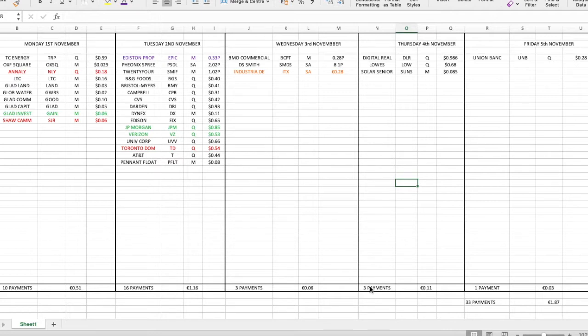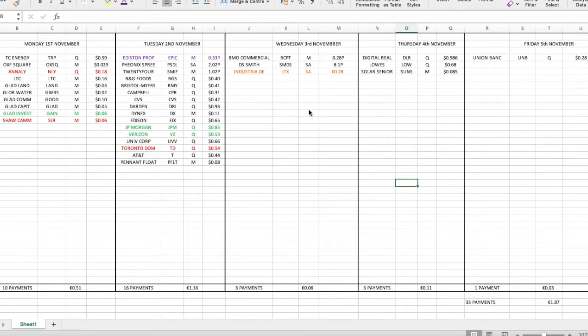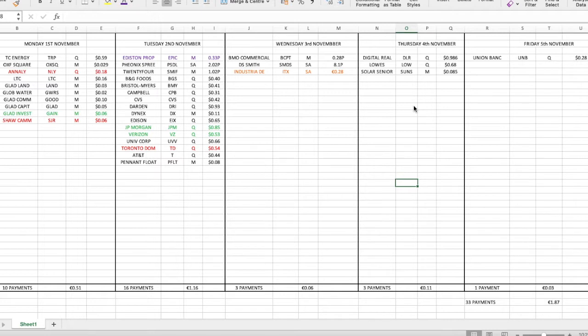It wasn't too bad. There was 33 dividend payments for a total of €1.87. I did the video for Monday - that was 10 dividend payments. Tuesday there was 16 dividend payments for a total of €1.16. Wednesday there was three payments for six cents. Thursday, three payments for 11 cents. And Friday there was one payment for three cents.